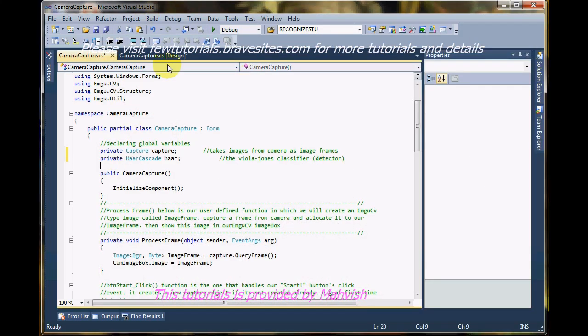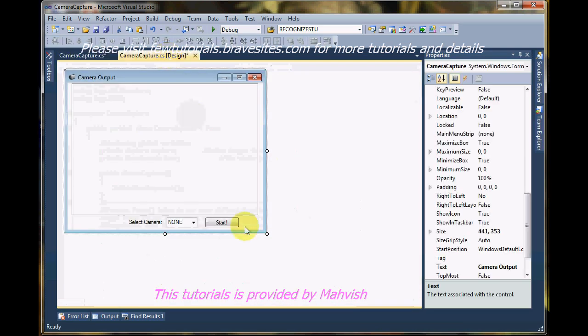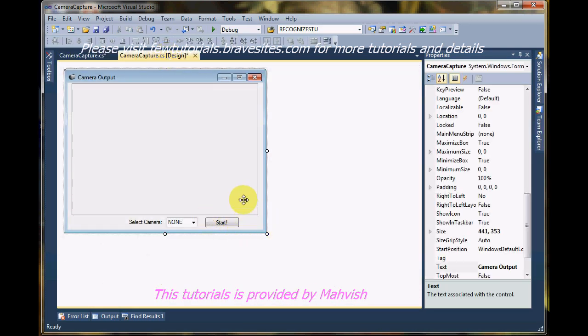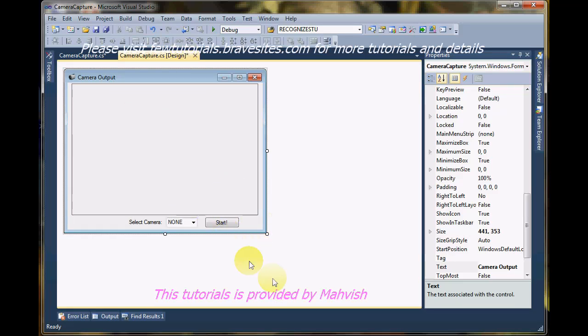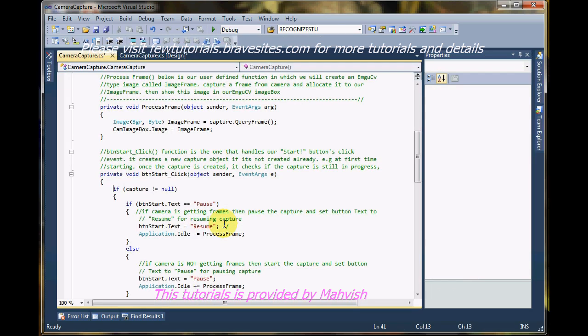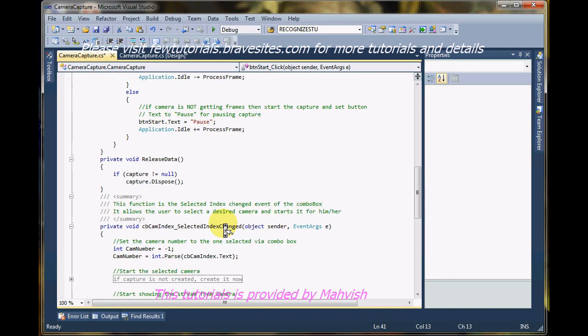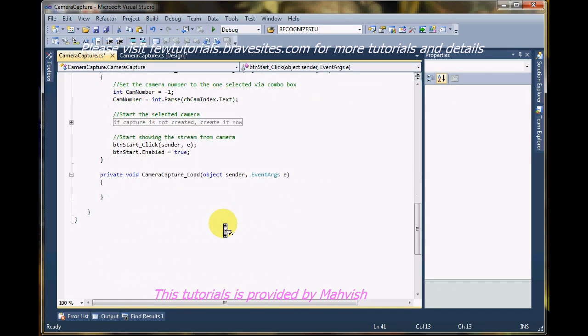So we wanted to go to the load function because I want the detector to be loaded into the object when this application starts. So let's just go to the start button. Start and yeah, there it is. Our load capture underscore load function.